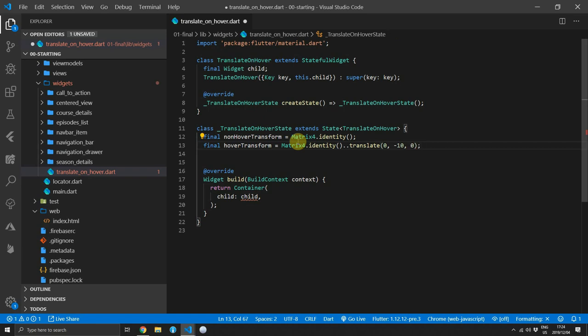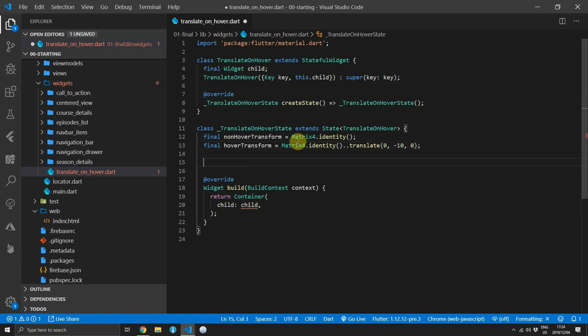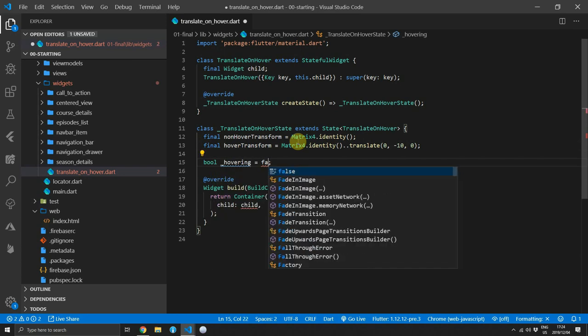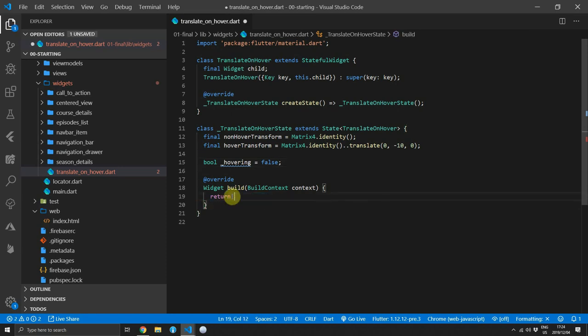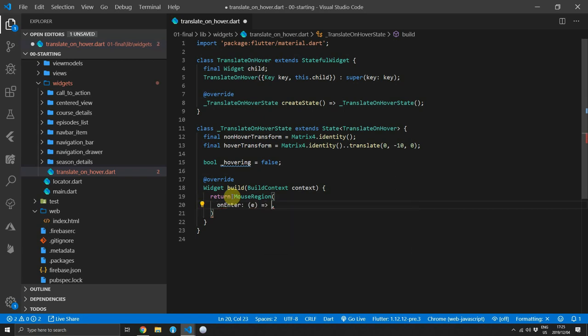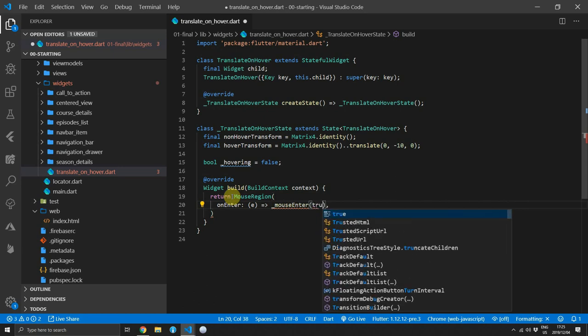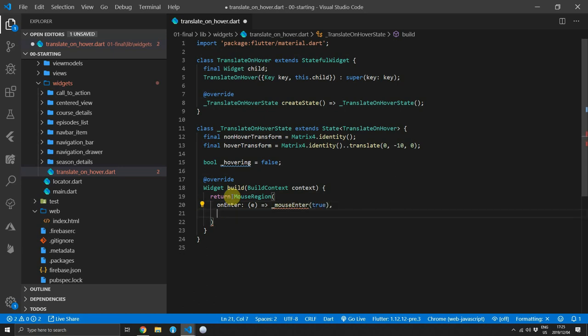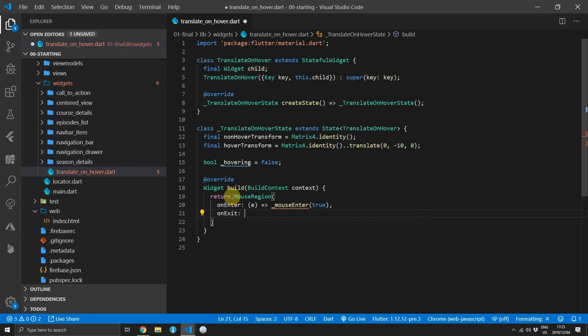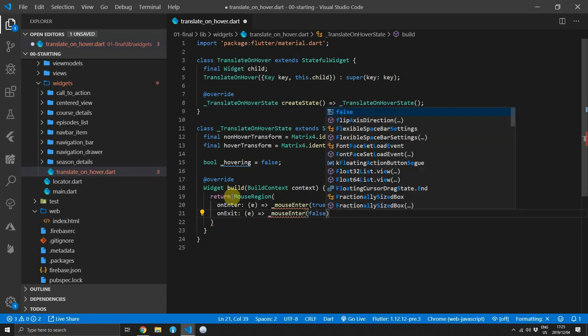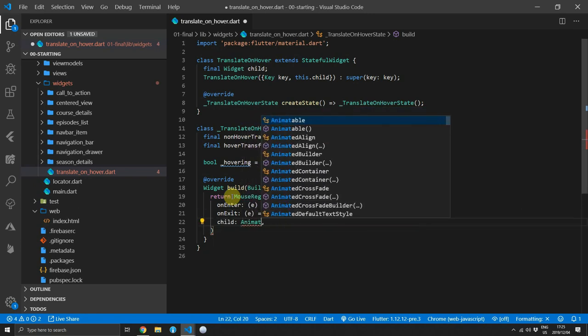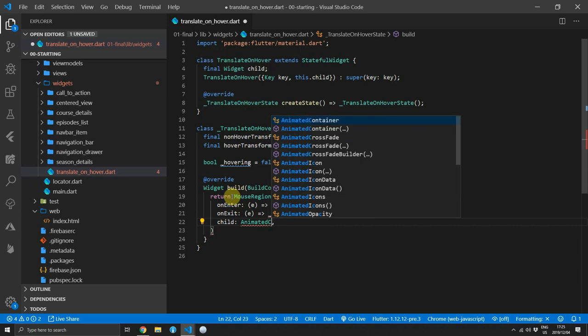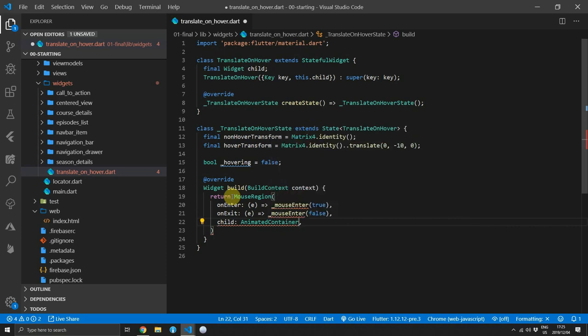Then we'll add a boolean to keep track of if we are hovering or not and we'll set that to false. For the root of the build function, we will return a mouse region again. This time we'll use the on enter function and we will call the mouse enter function and we'll pass in true to that function. And for the on exit, we will call the mouse enter function again and we will pass in false for that function. And then we'll just set the child of the mouse region to an empty animated container for now.